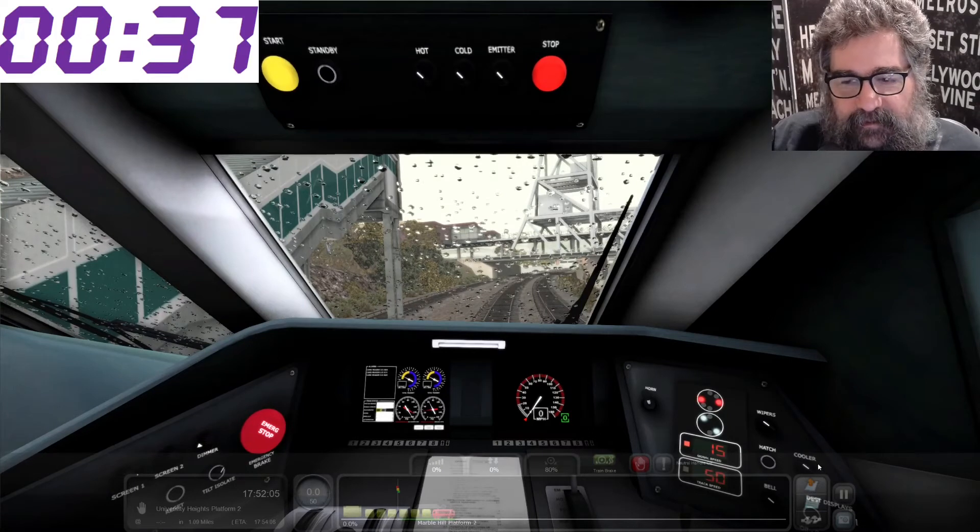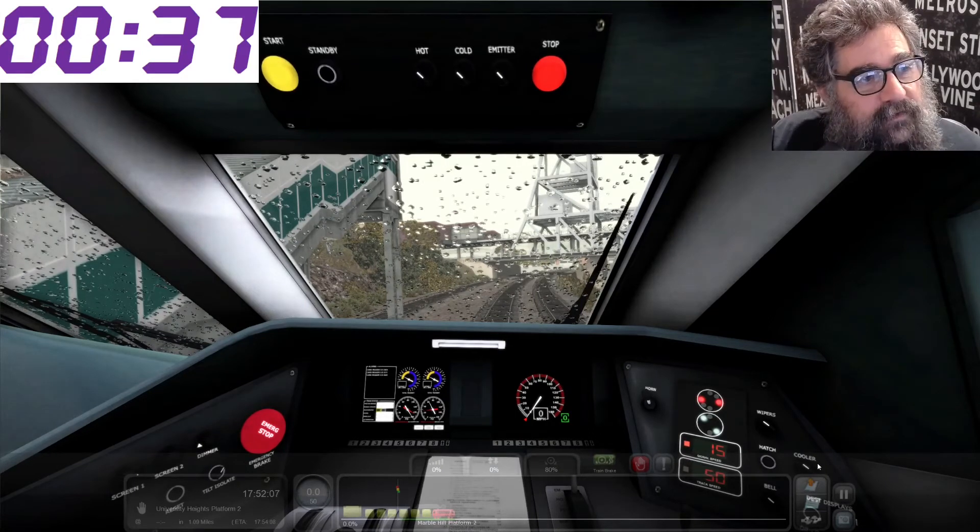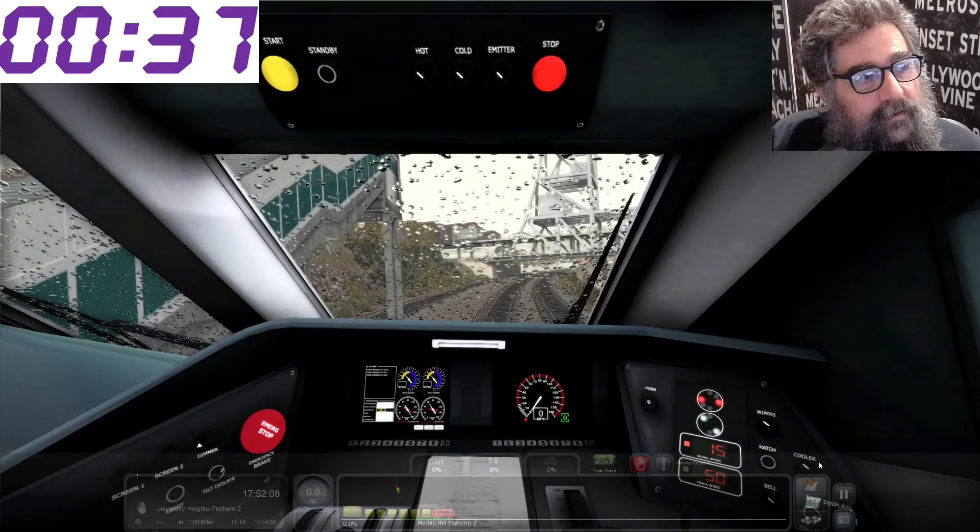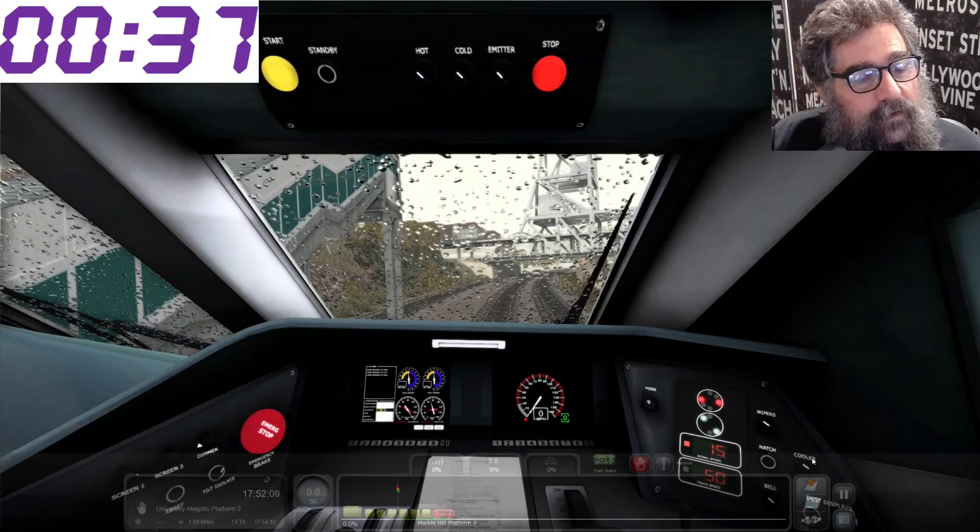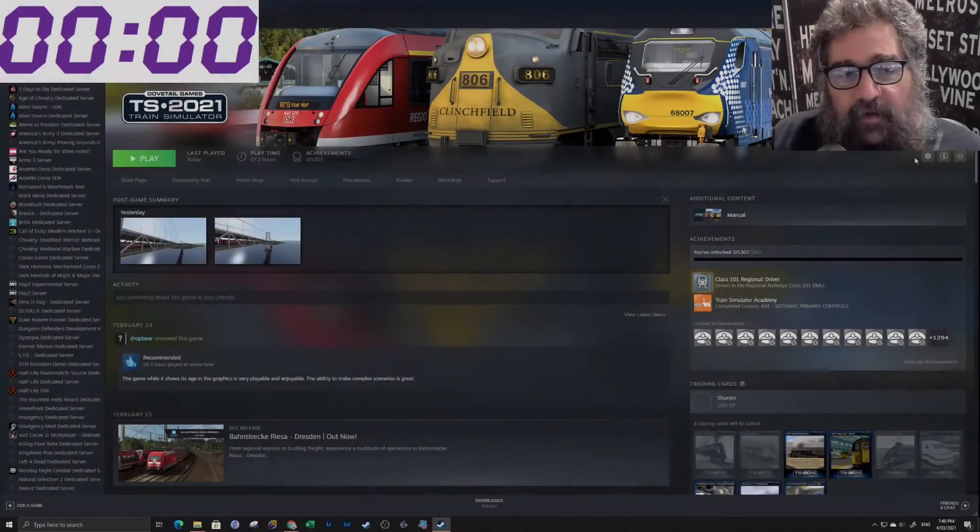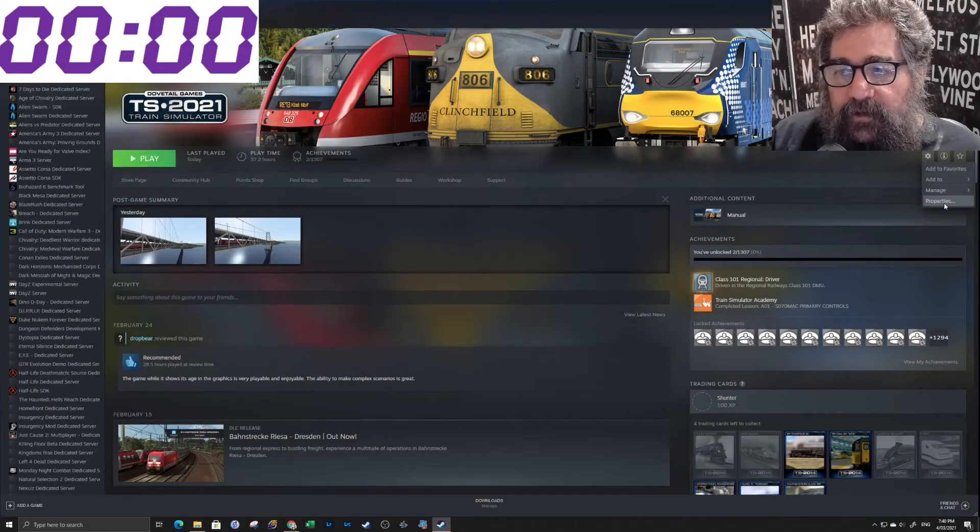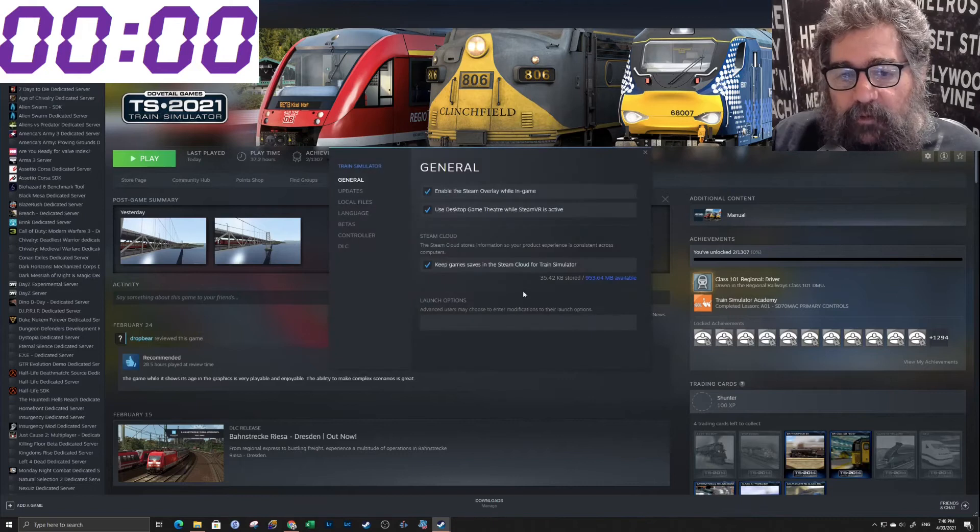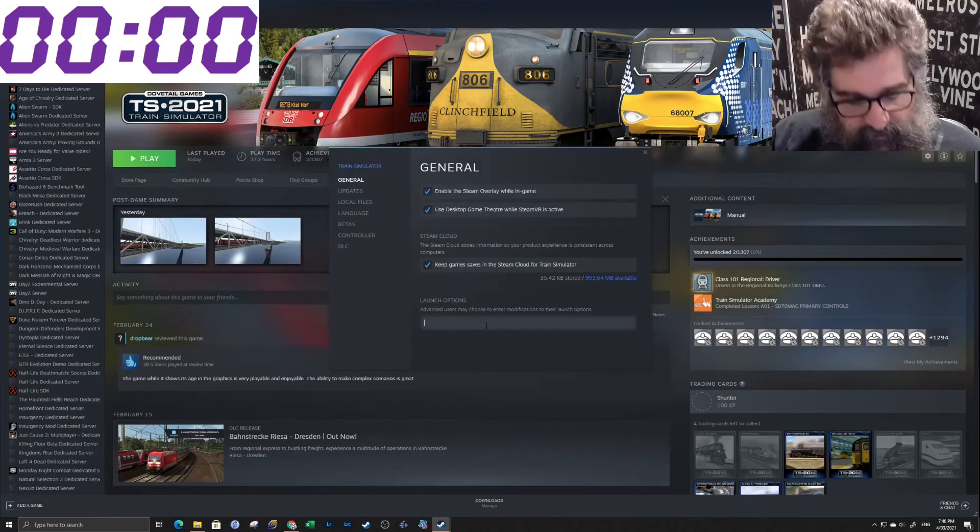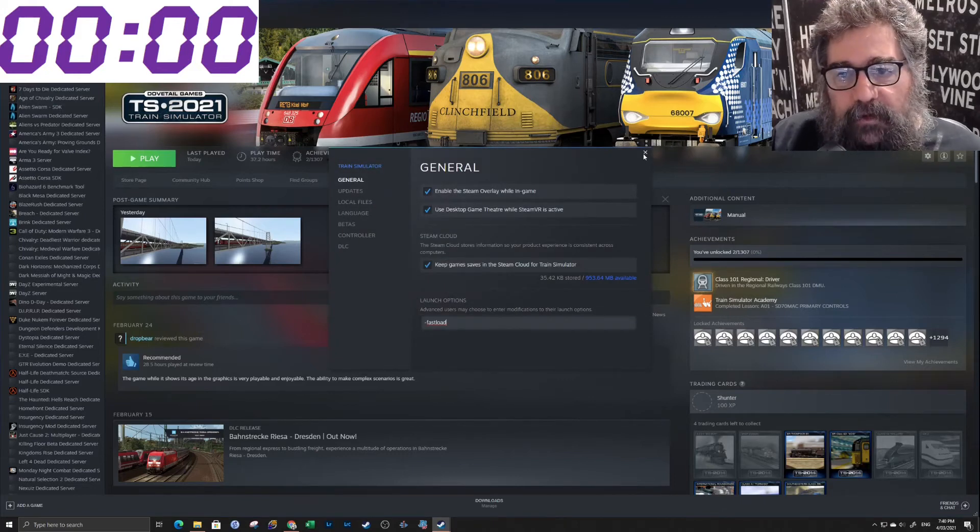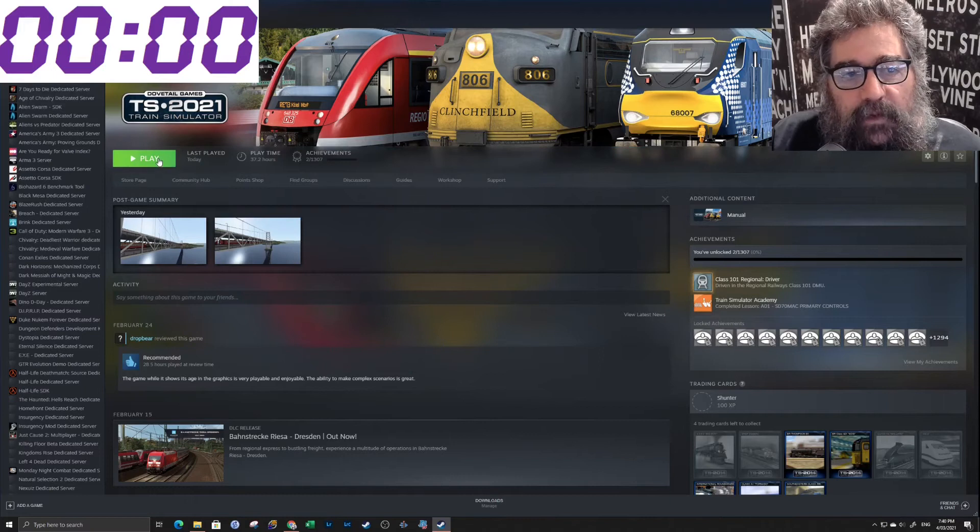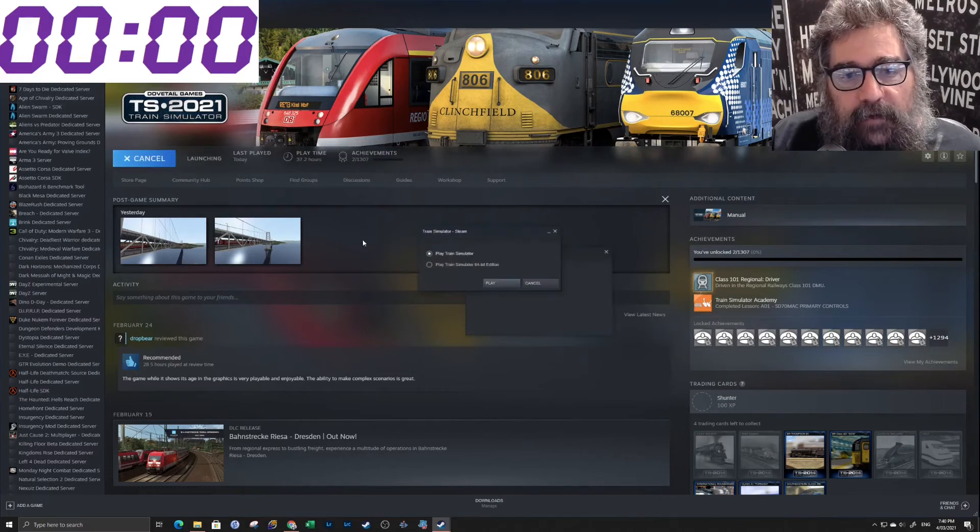Okay. Interesting. Well, let's try it again with fast load turned on this time. So to turn fast load on we go manage in steam properties and we put in minus fast load. And then we kick it in the guts.